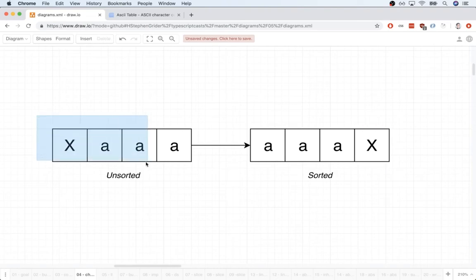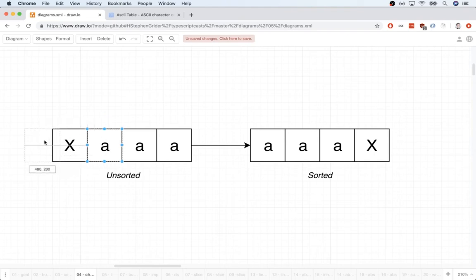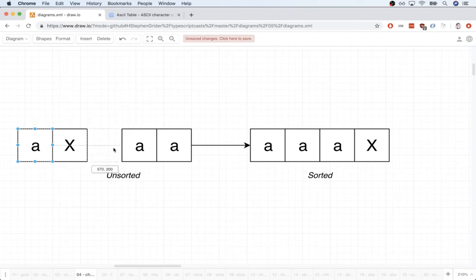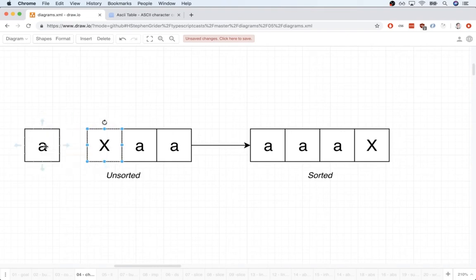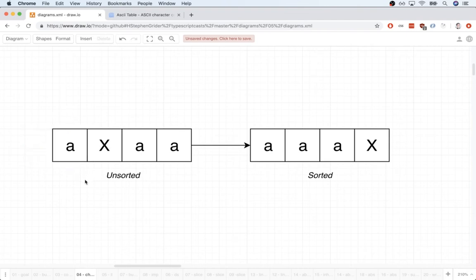So think about how we would do that with bubble sort. We would compare these two characters. And if the one on the left was greater than the one on the right, that means we would swap them. And that mechanic right there alone, the fact that we consider X, capital X, to be greater in some form than A, is the sole mechanic that would get that capital X to the right hand side using our current sorting algorithm. However,